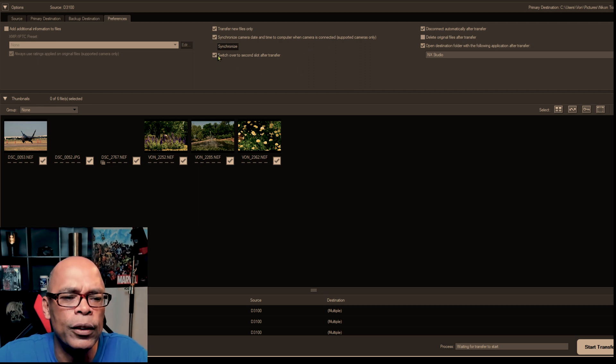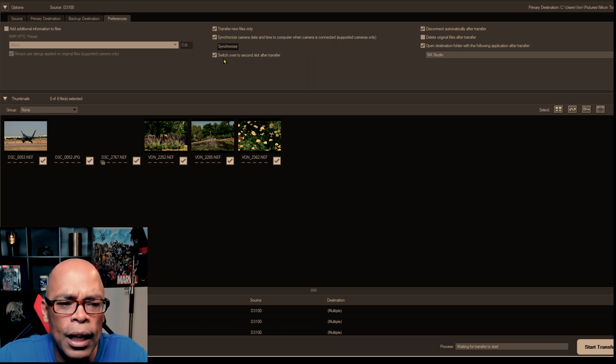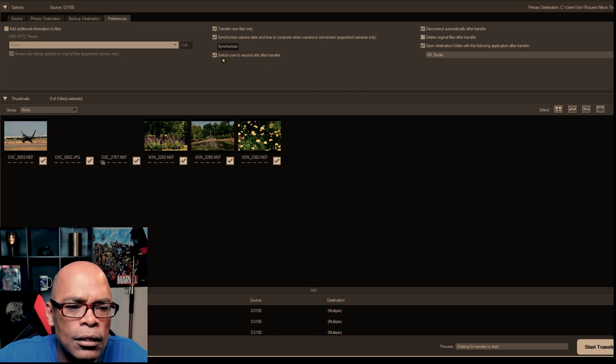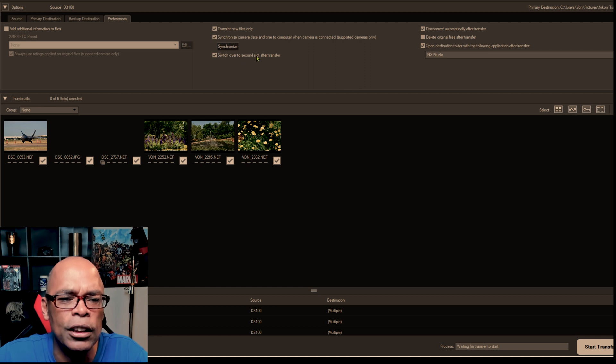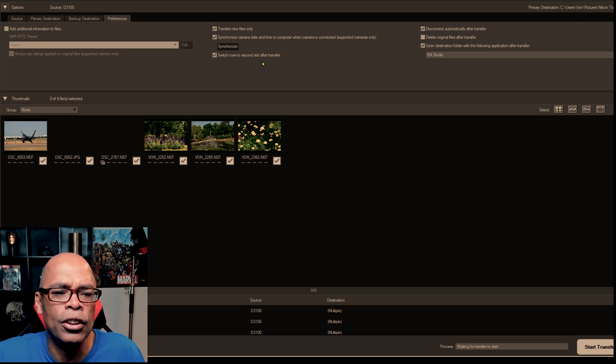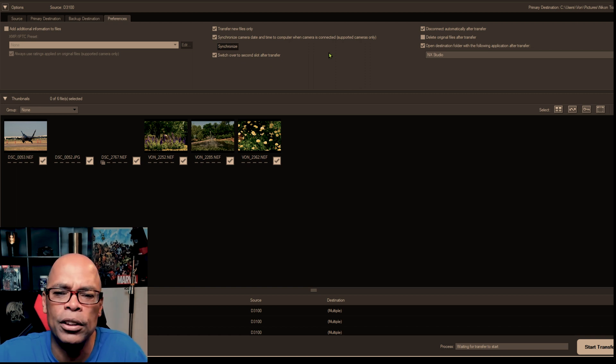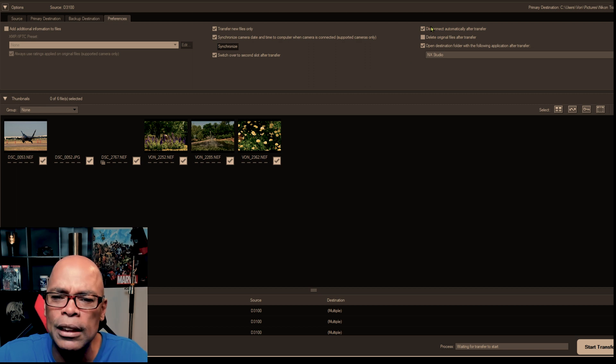You can do here if you have a camera with two card slots, you can check the box and switch it over to the second slot after transfer so that way it gets both slots.